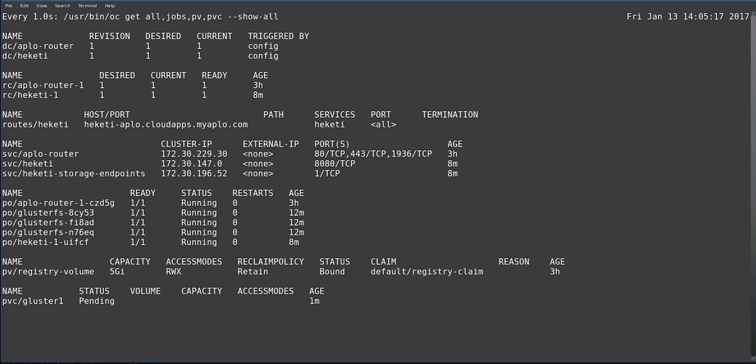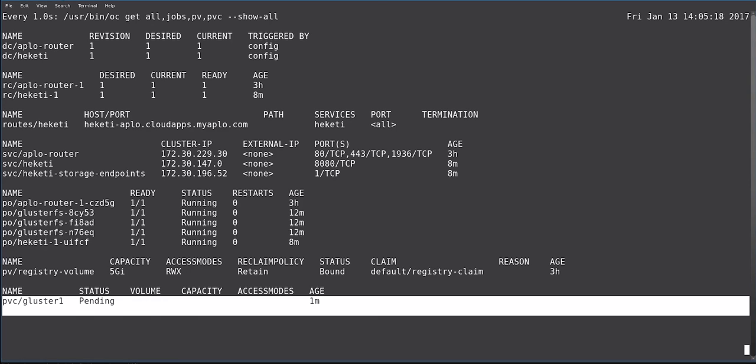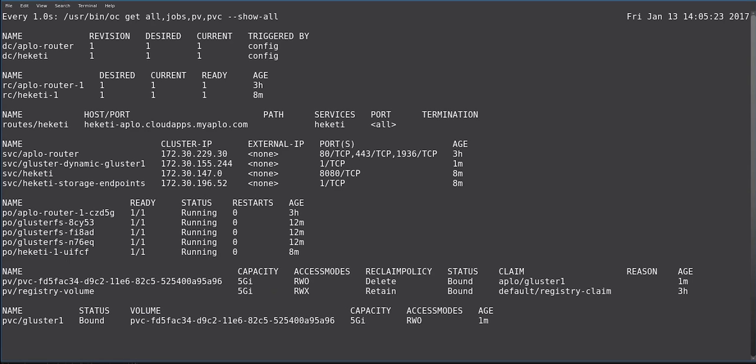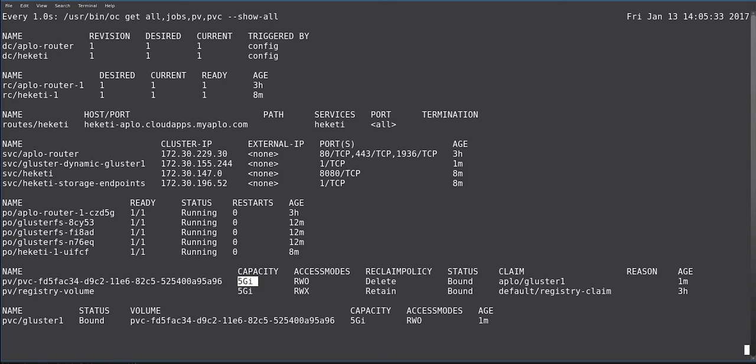So now you can see at the bottom that the PVC Gluster1 is pending. And if we wait a little bit, we now have a persistent volume for our PVC created with a capacity of 5GB and a claim of Gluster1 in our APLO project.